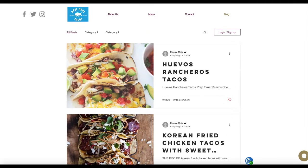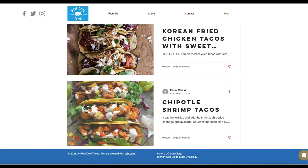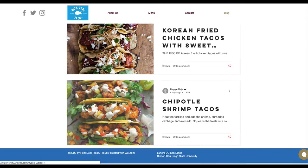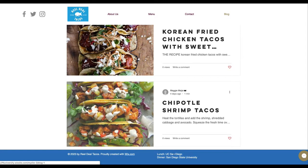These do look yummy. So good work — just take care of those few things and pick up the brand a little more before it's returned.